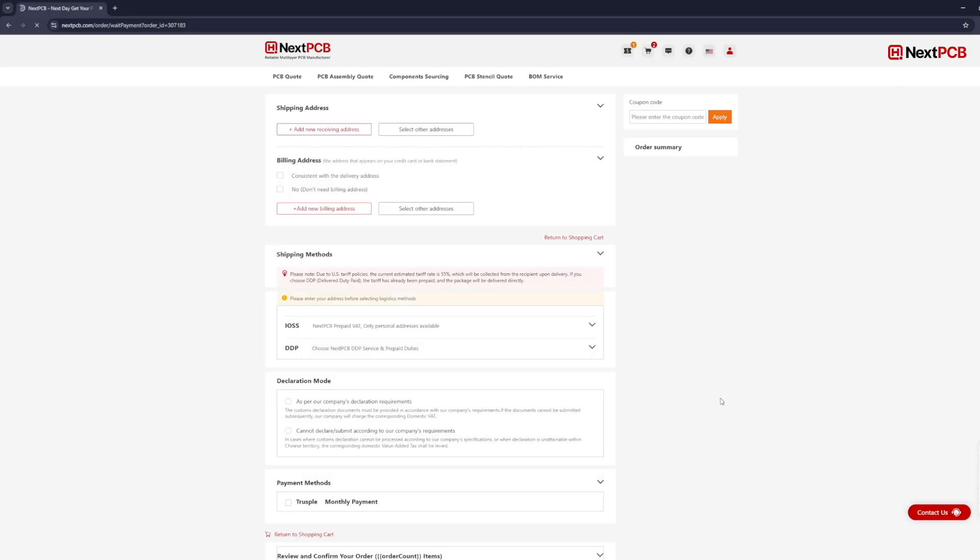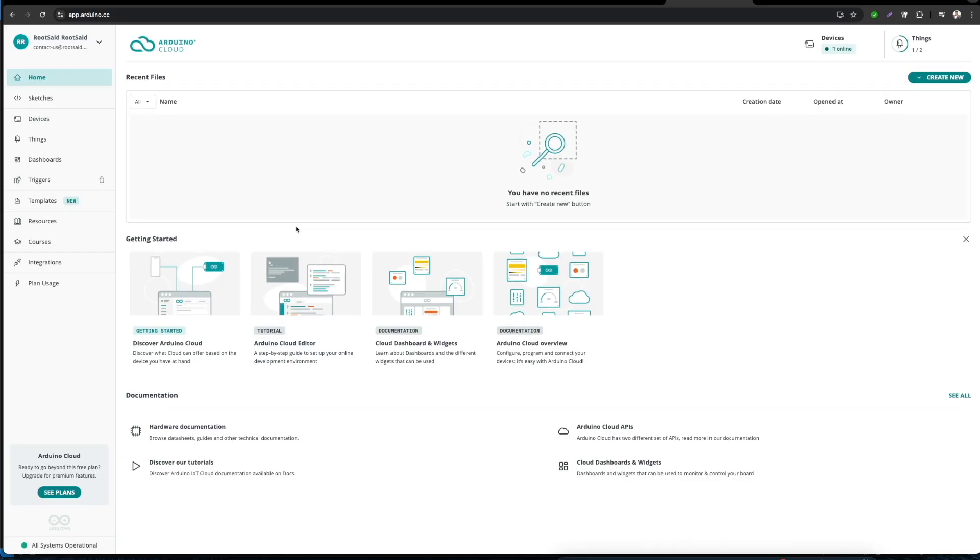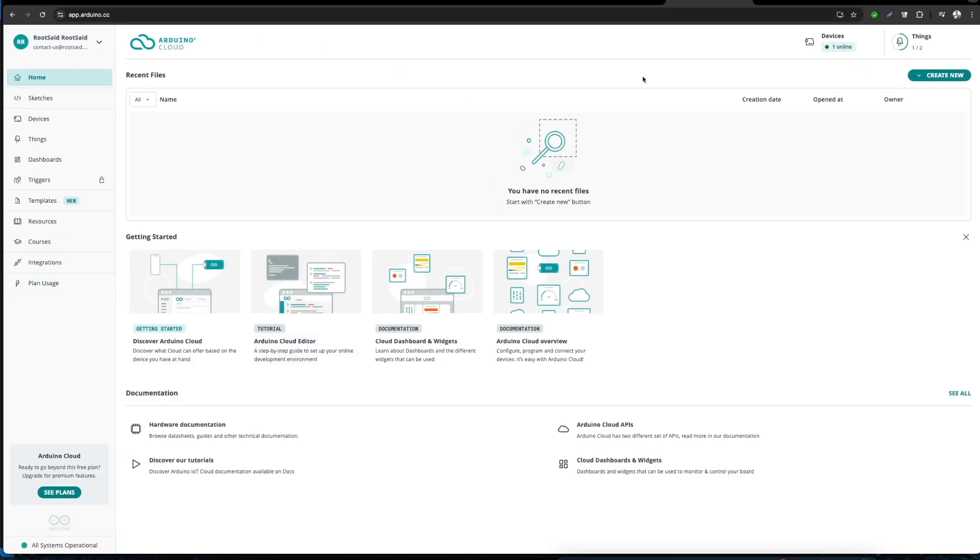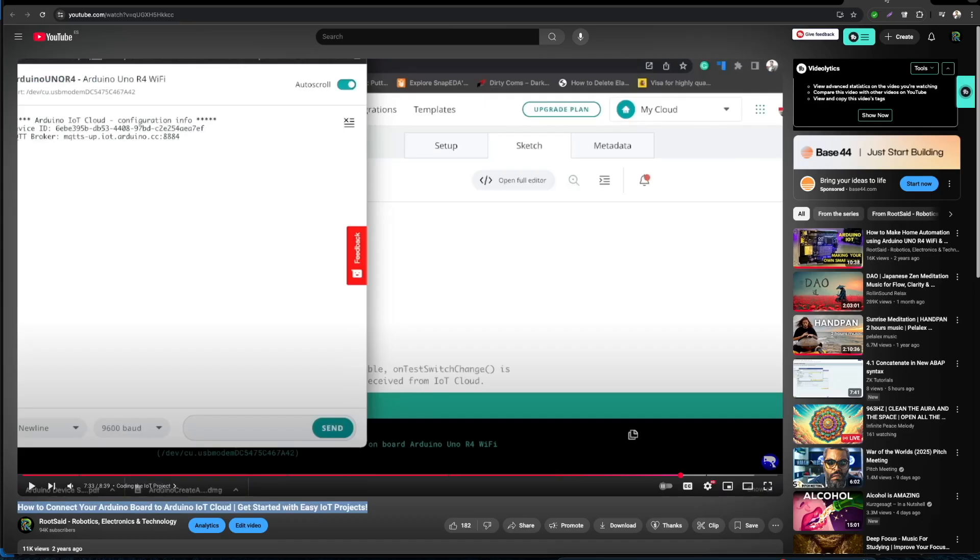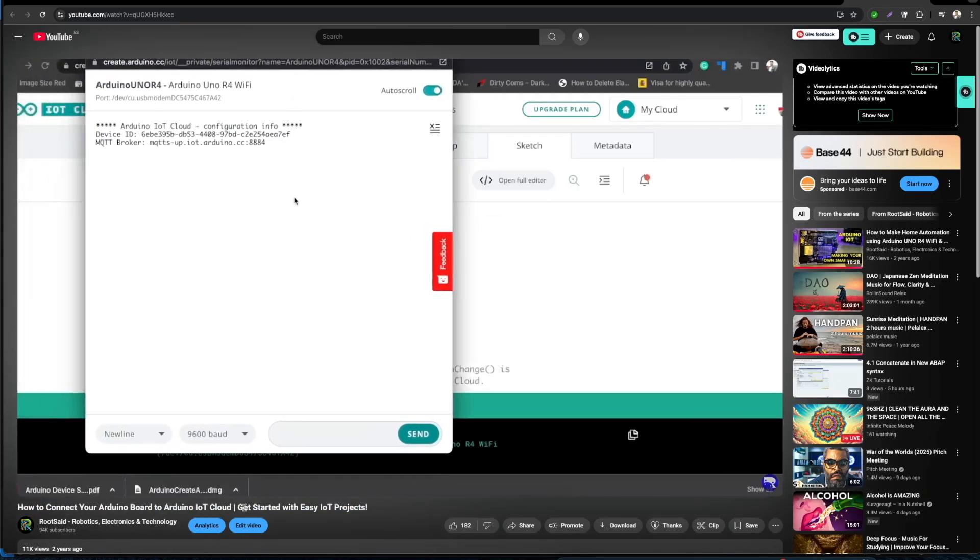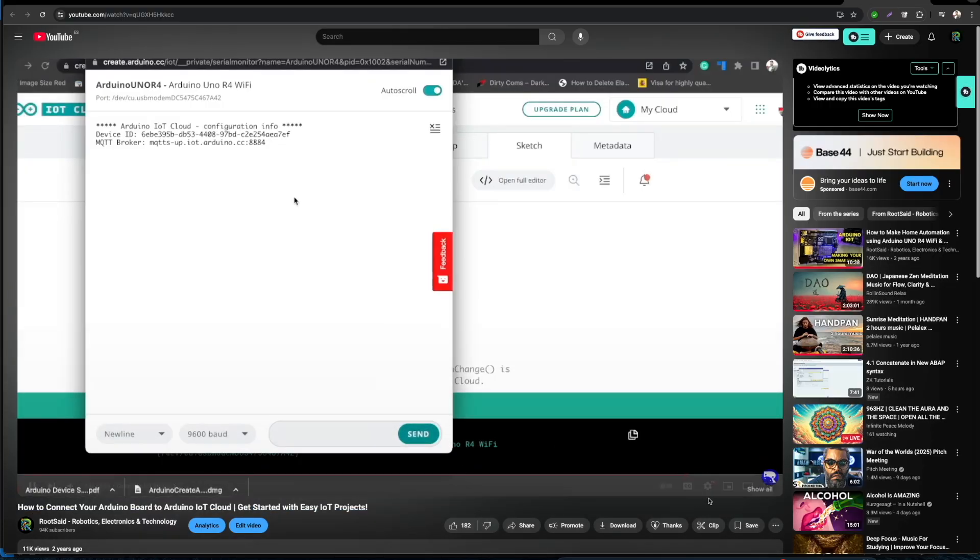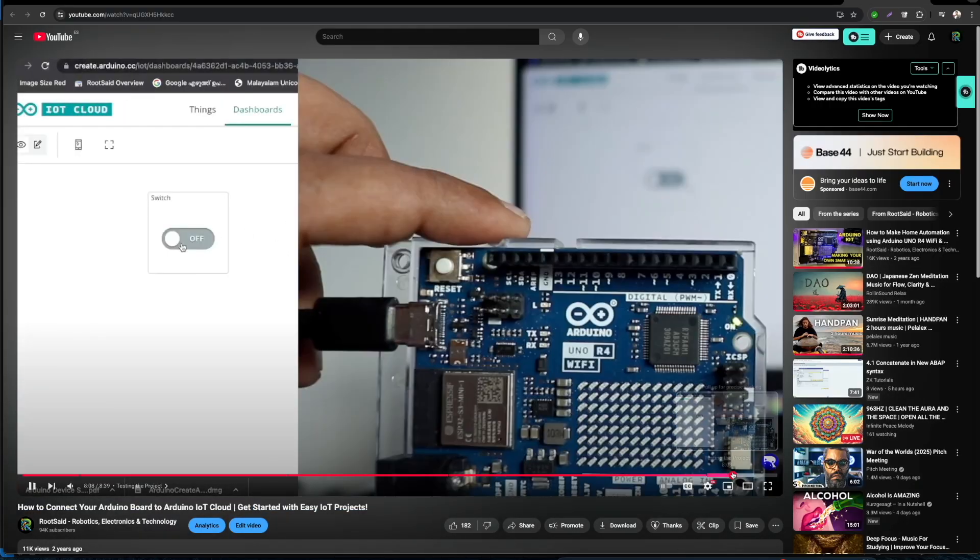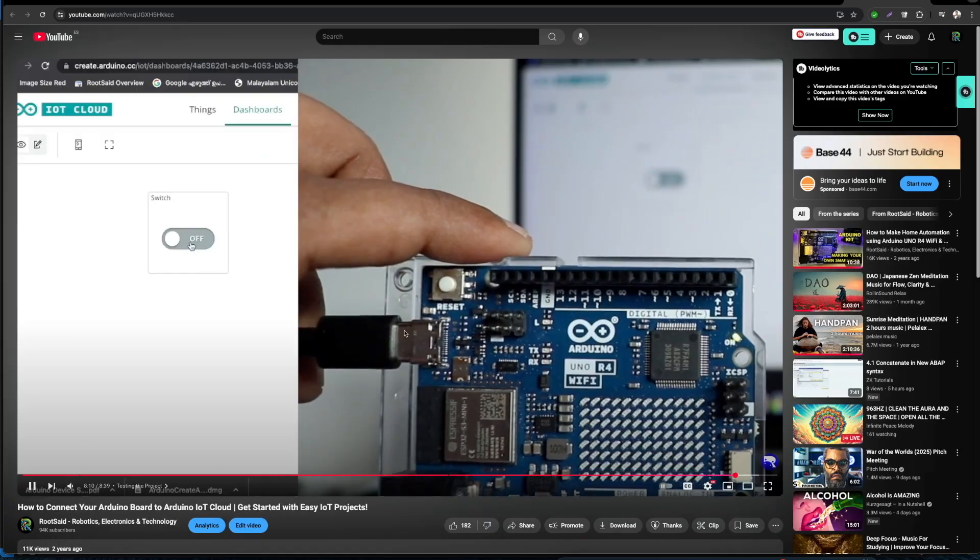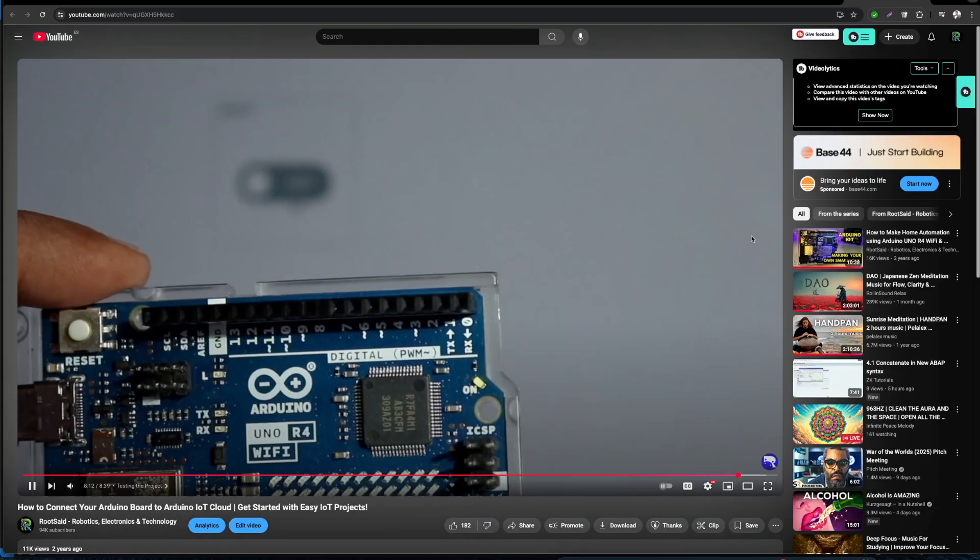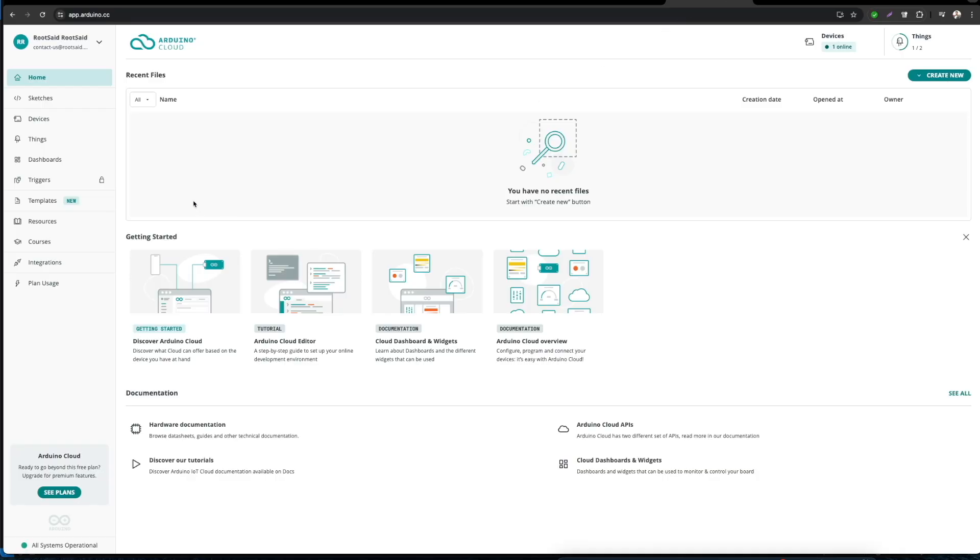Now let's get to the software part. We'll be using Arduino IoT Cloud for programming as well as creating an interface for us to interact with OpenAI. If you're not familiar with Arduino IoT Cloud, make sure you check out our previous video where we explained everything you need to know about Arduino IoT Cloud and used Arduino Cloud to upload our first code to an Arduino board.